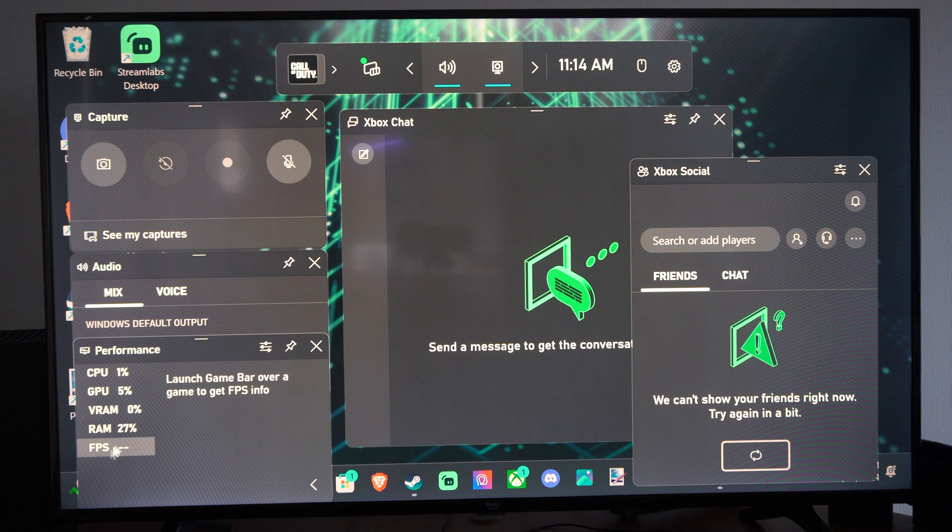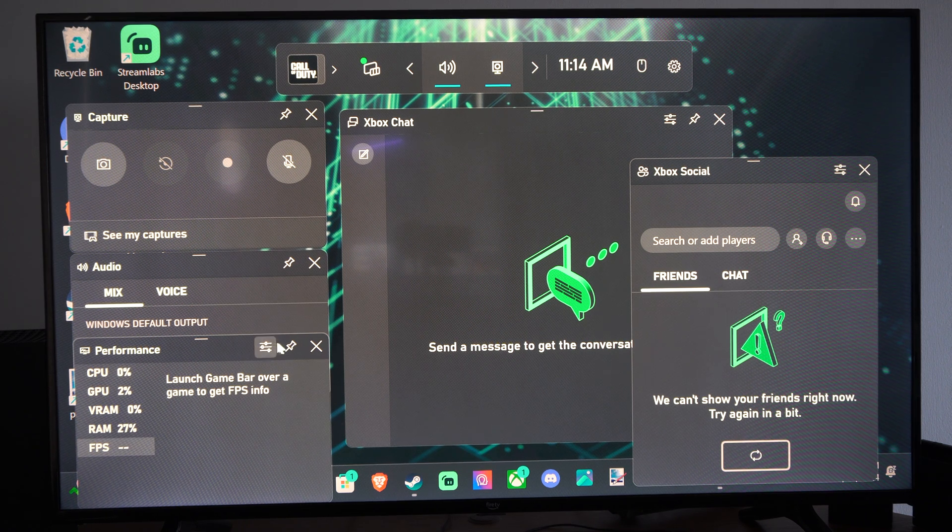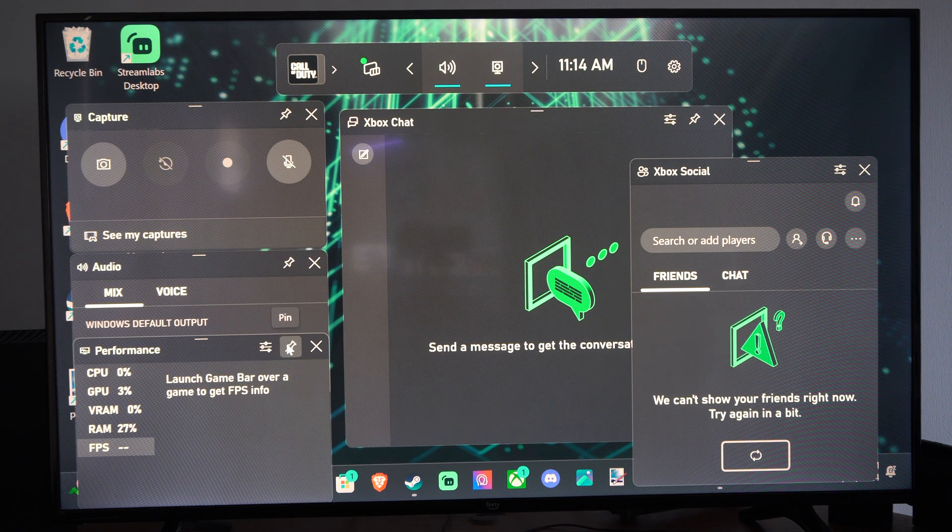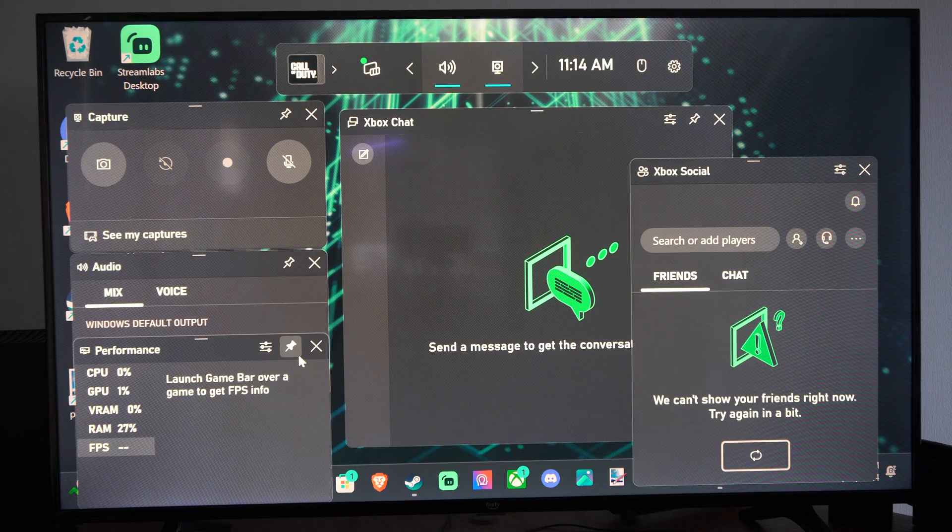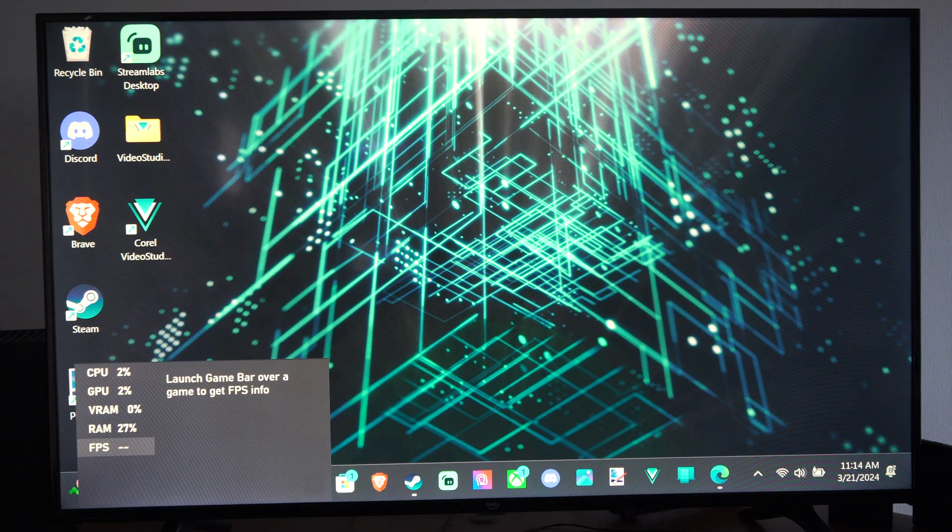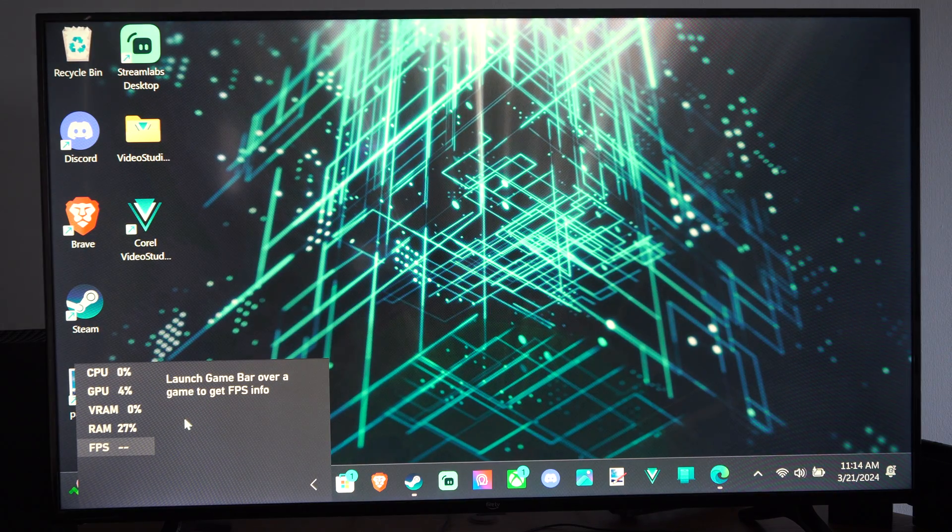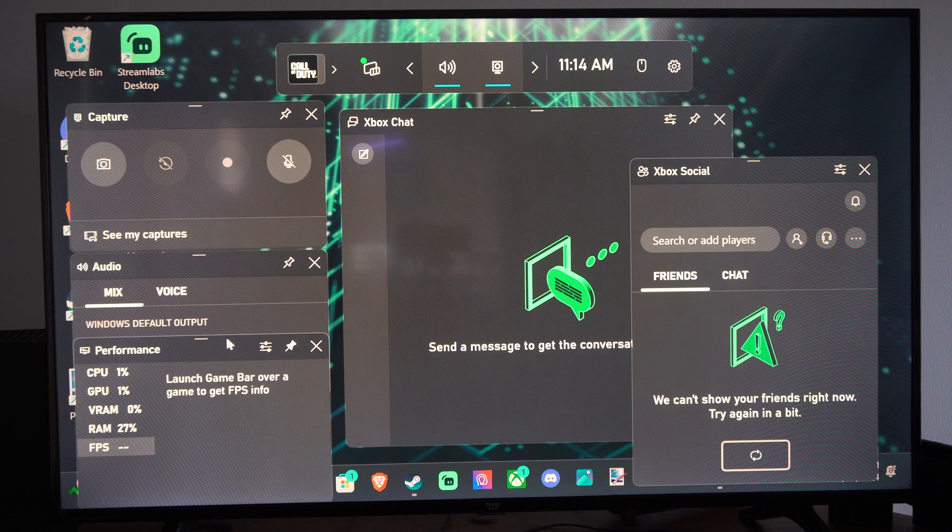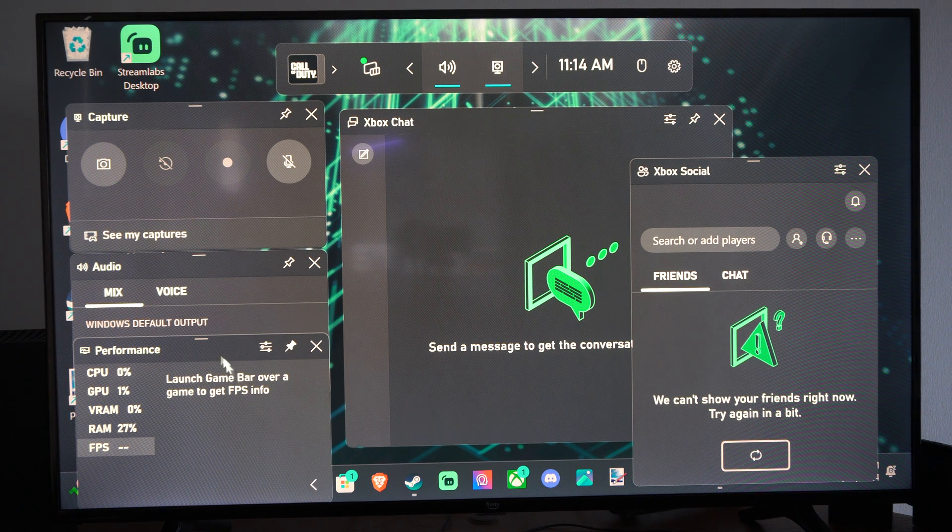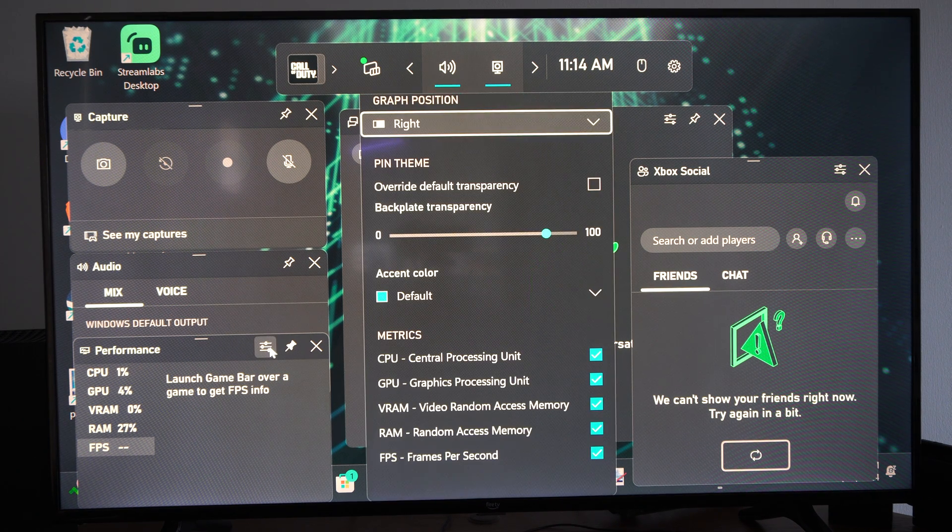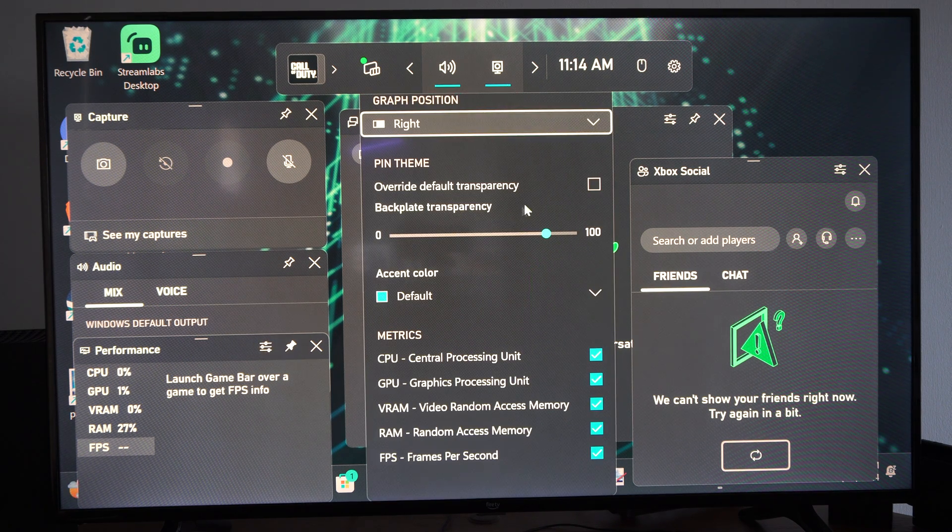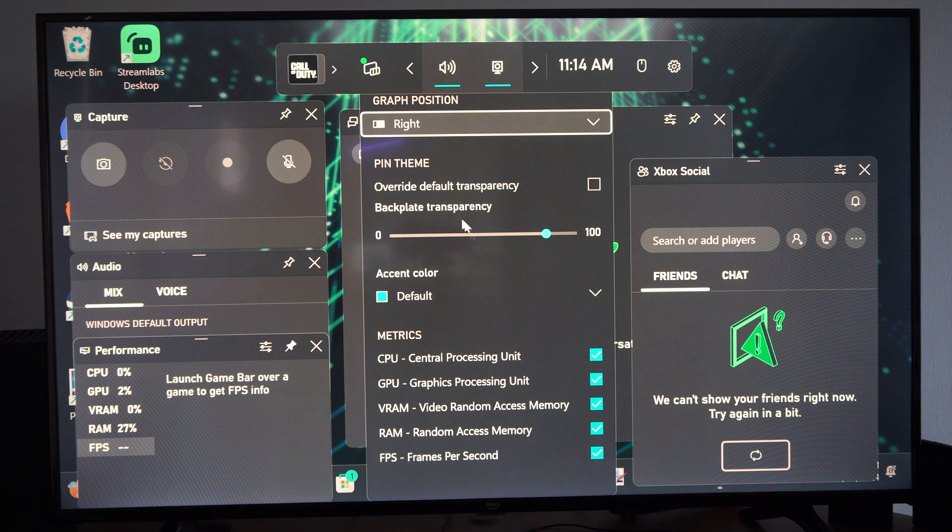And the cool thing about this is you can see your FPS and you can do this, pin it. Windows G, you can remove everything else and you'll just see this when you're in the game now. So you can even shrink this or make it smaller or bigger.